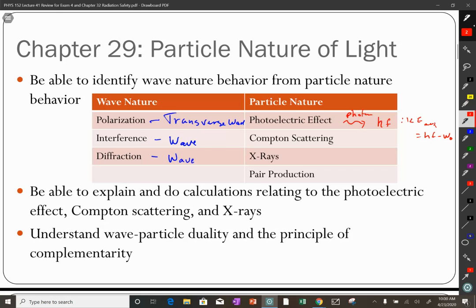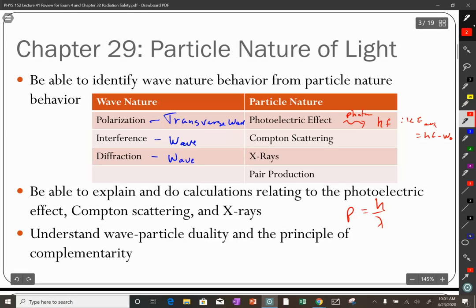Compton scattering: we had a change in wavelength while remaining at the same speed of light, meaning the frequency was changing. A wave can't change its frequency. Compton solved this using the particle nature of light — light comes in with energy hf and momentum h over lambda. Using conservation of energy and momentum both, he was able to predict equations that matched his observations. That can only happen if light is a particle.